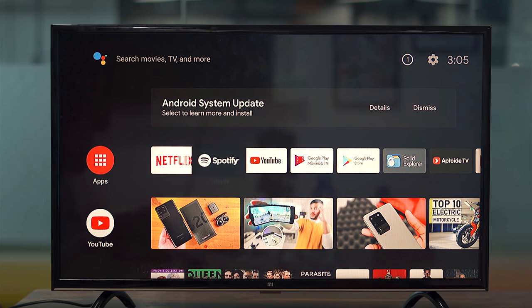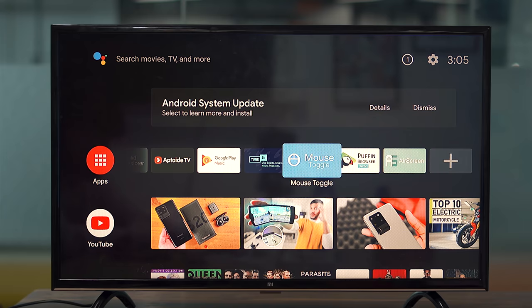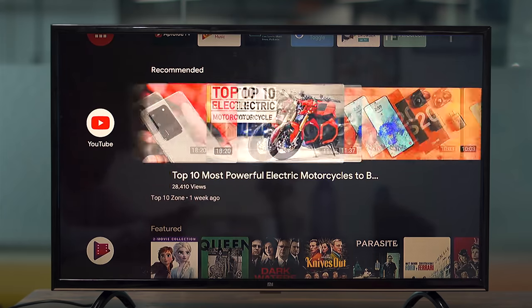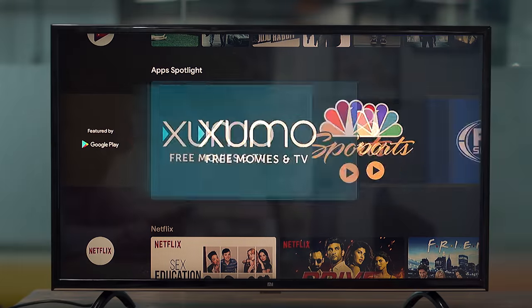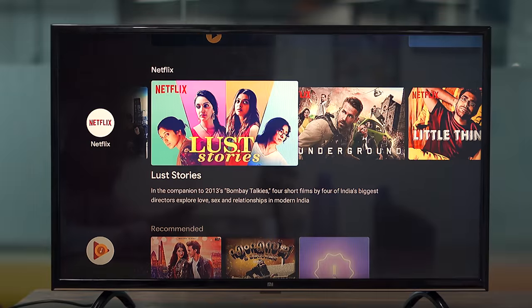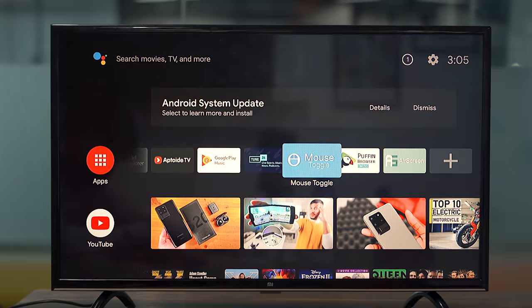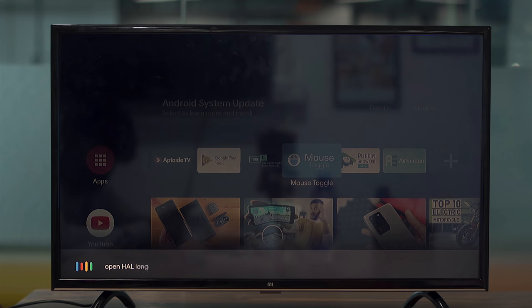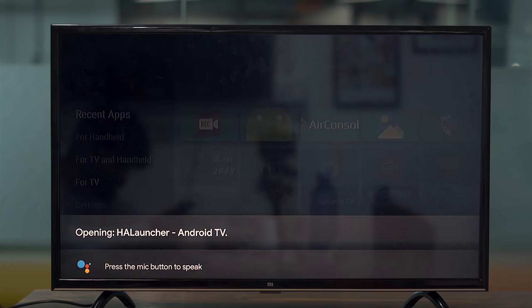Android TV, on the other hand, takes the entire home screen with categories like voice command search on the top, followed by popular apps and movies and TV shows you're currently watching. You can't use the Android TV interface while watching your shows. Although on the bright side, you can set a custom launcher on your Android TV, like the HAL launcher, which lets you customize each and every setting.